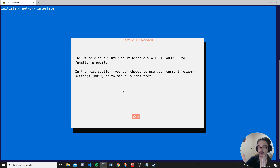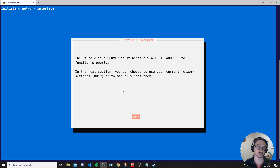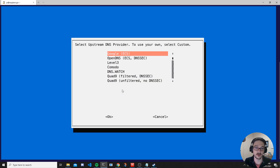Remember what Pi-hole is doing: all your computers on your home network go to this IP address as their DNS. If that IP address changes, they don't know where to go — that's why you need a static IP address on your Raspberry Pi. The installer will let you set it automatically here, but it also encourages you to go into your router and set the IP as static too. Each router is different, but generally there's a spot under your LAN network settings to set static IP addresses.